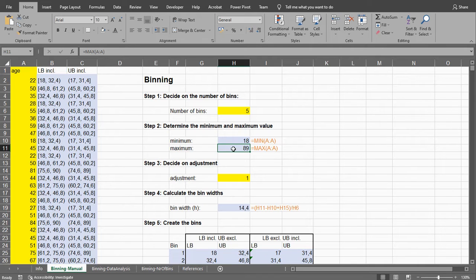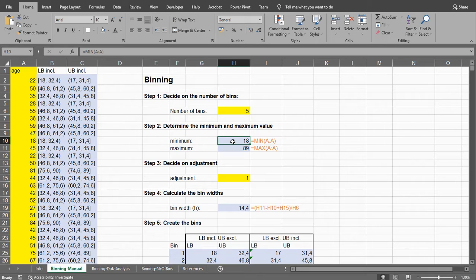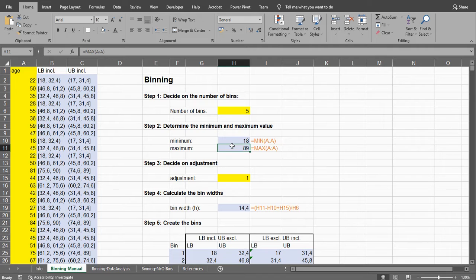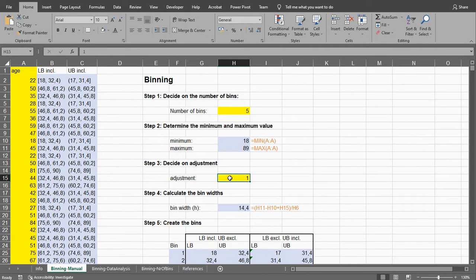Depending on how we set up our bins, either the minimum won't be included or the maximum, so we need to adjust this minimum and maximum a little bit, like an offset. So I decided to set an adjustment level and I'm just going to be using 1.